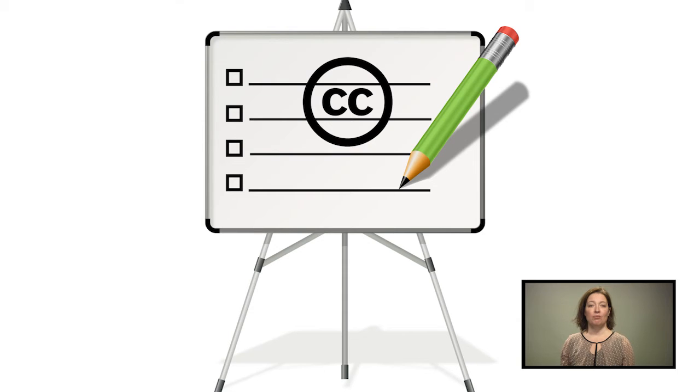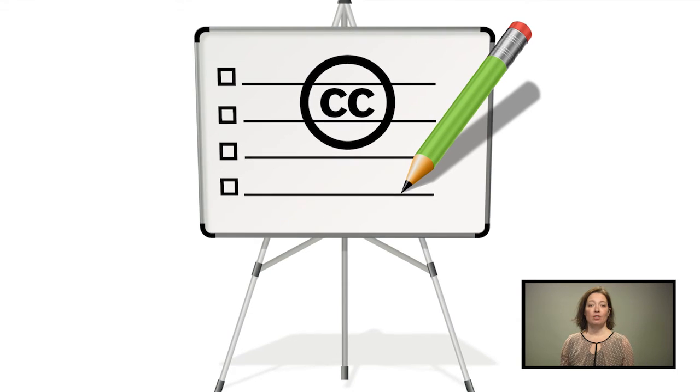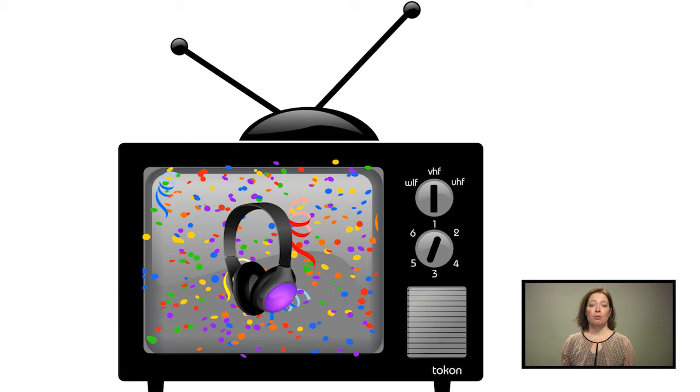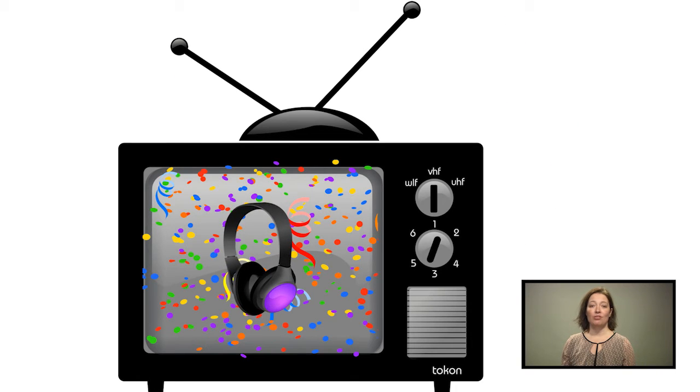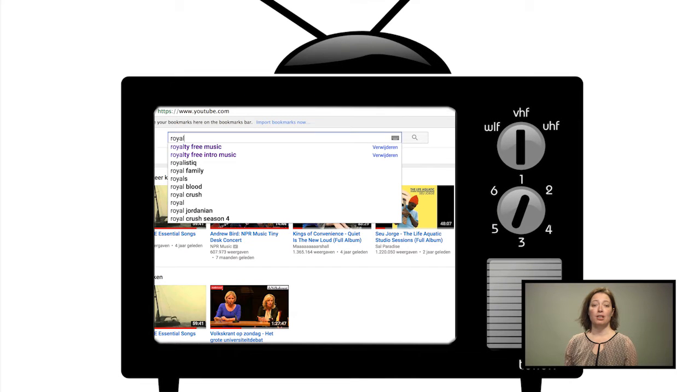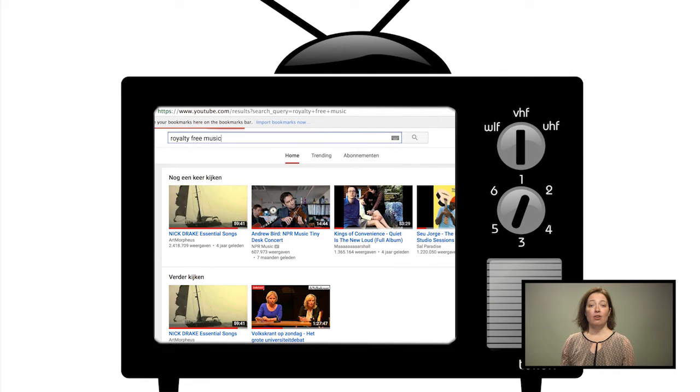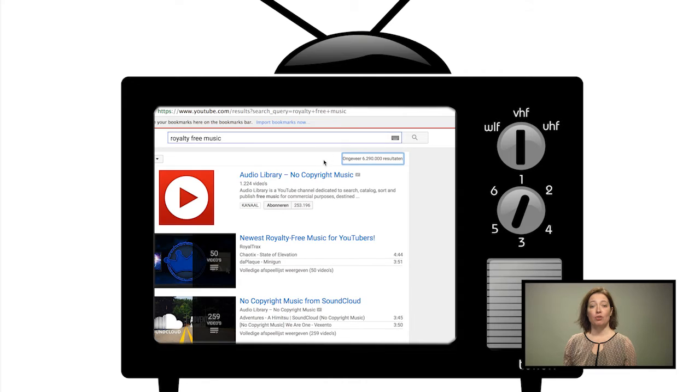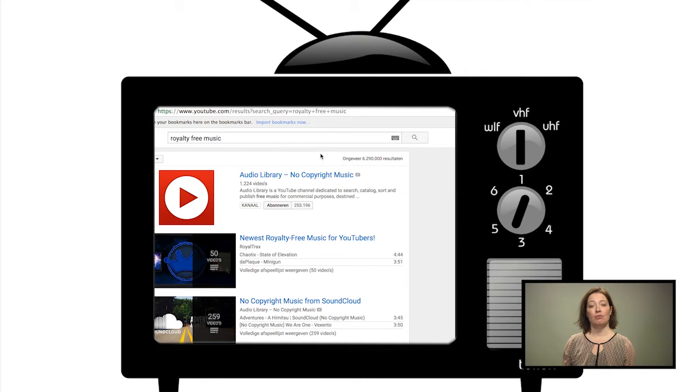Some final tips. For using background music without too much hassle, you can search for royalty-free music. There are entire YouTube channels devoted to music created under Creative Commons.